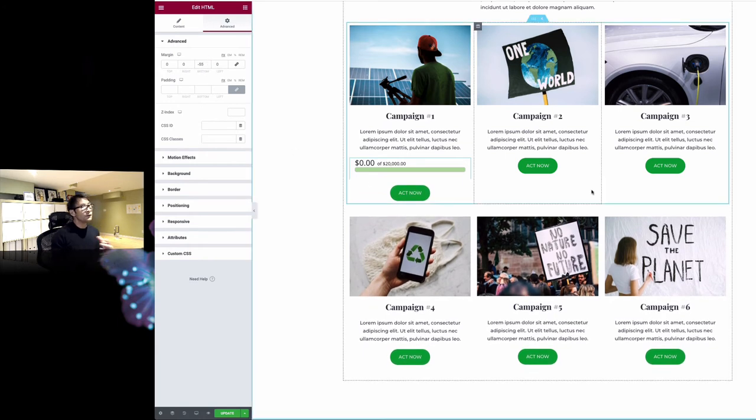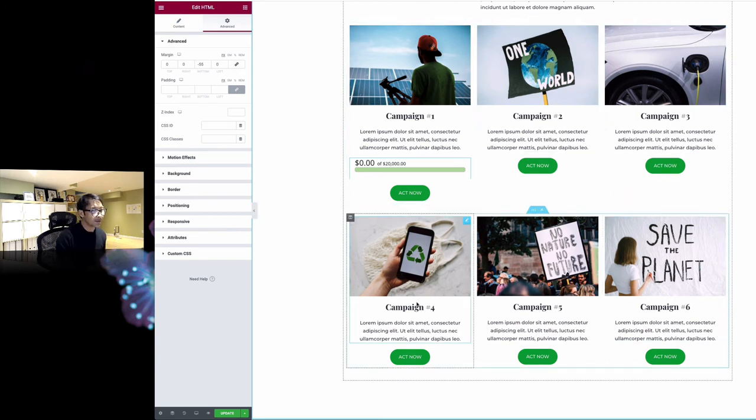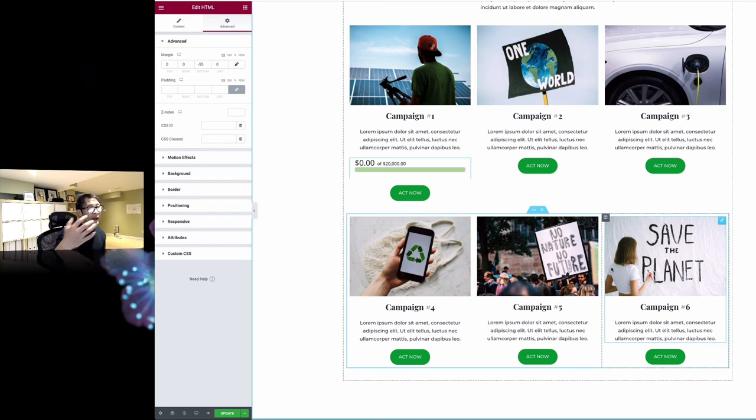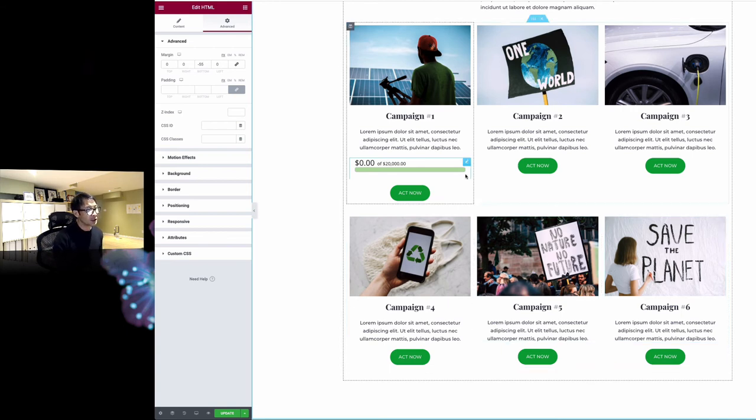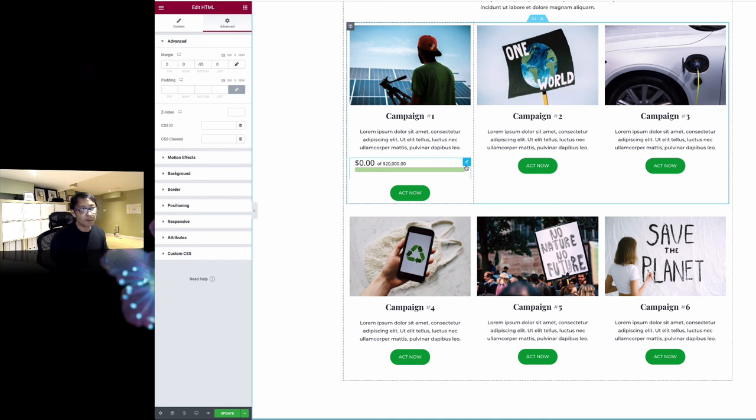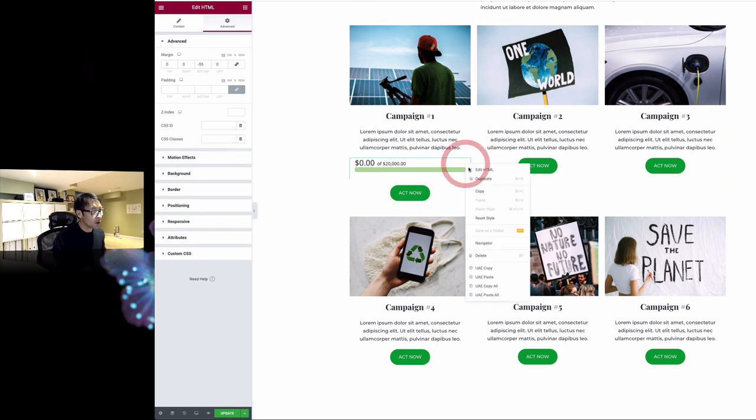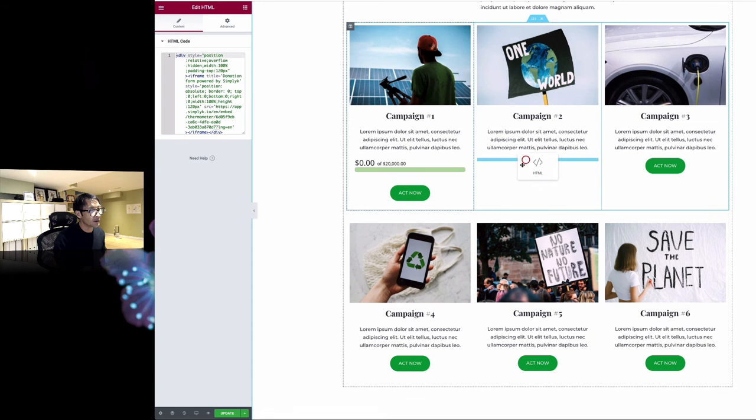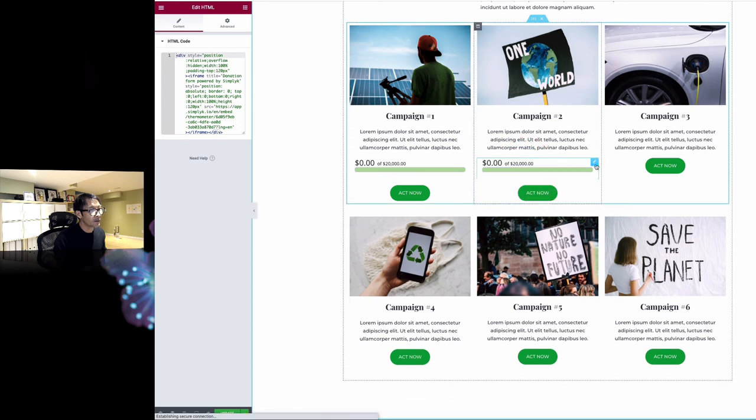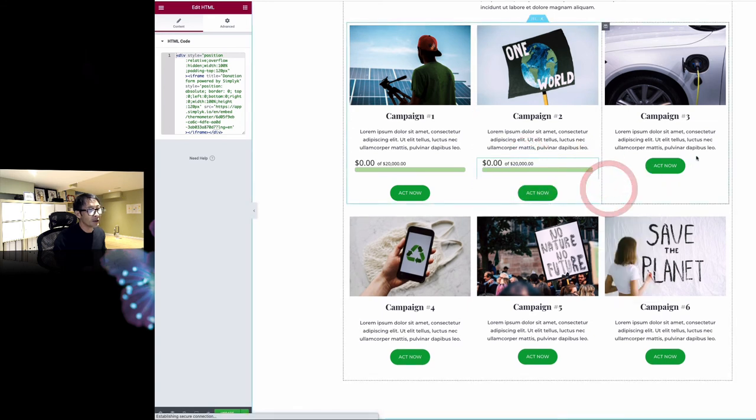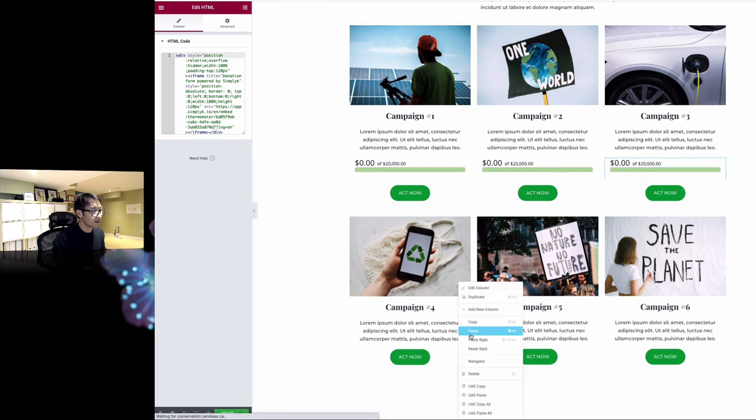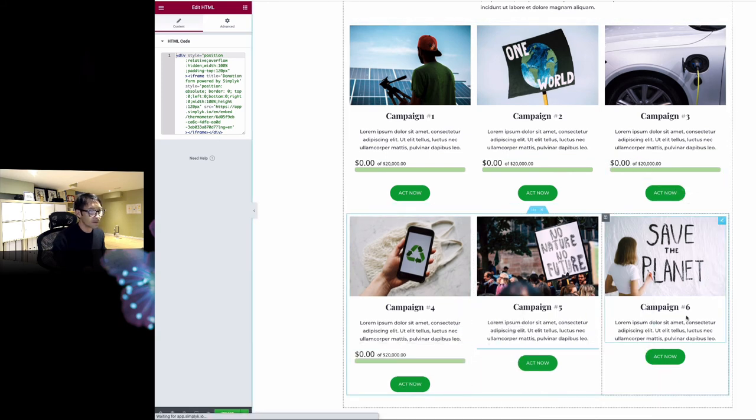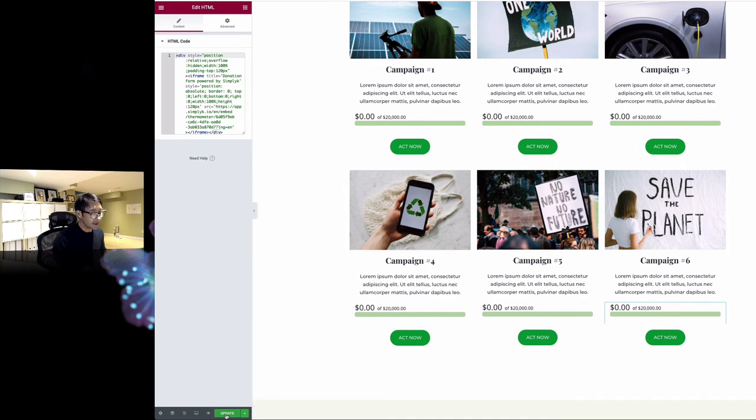But if you're running different campaigns - on my demo I have six different campaigns - you have to go back to SimplifyK dashboard and create six different campaign forms. Then you can just copy and paste. I'm going to copy and paste the same code here. I'll duplicate, and actually I can just copy and paste like that. Something like this, and hit update.